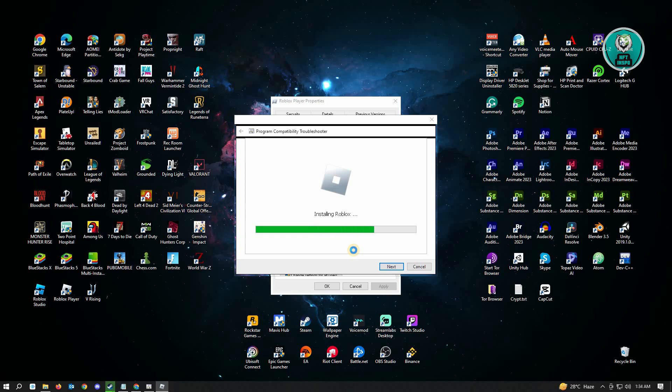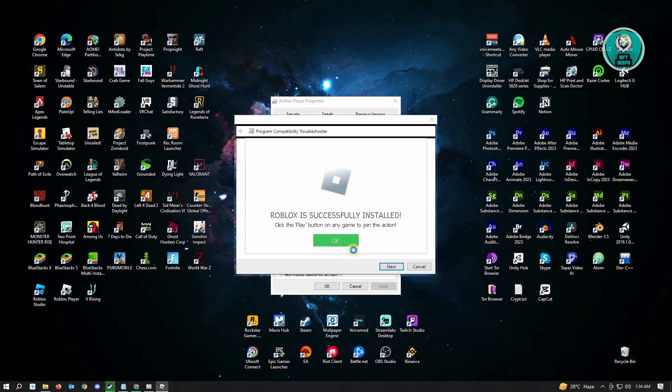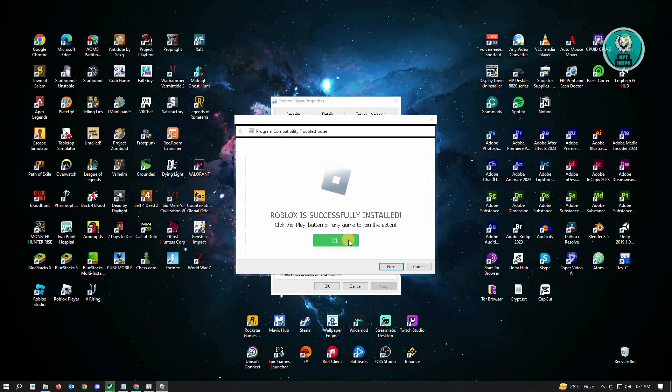Here, it's going to actually run our troubleshooter for Roblox and configure it successfully. And here, click on OK.